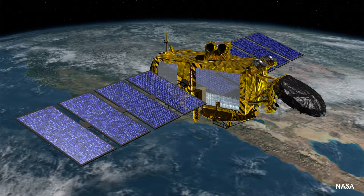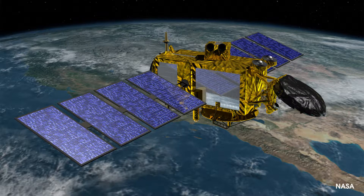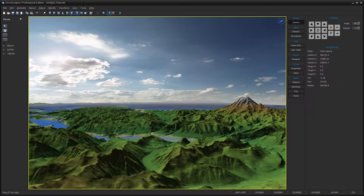DEM files are typically obtained by orbiting satellites or high-altitude flying crafts such as airplanes that utilize radar or LIDAR, or similar remote sensing data collection systems. The survey data is then transformed into topographic altitude height map data that can be utilized by a number of systems, including video game engines.